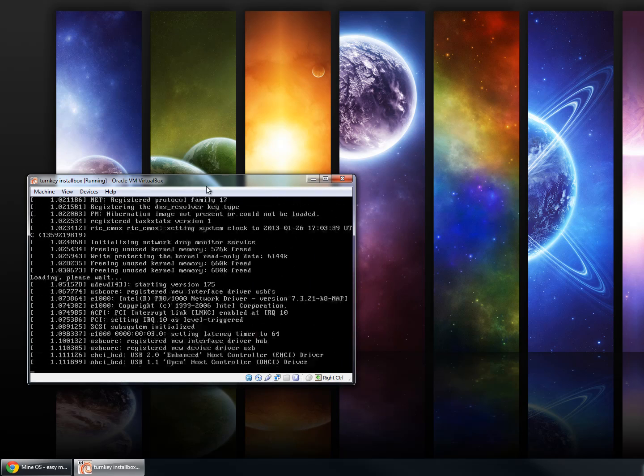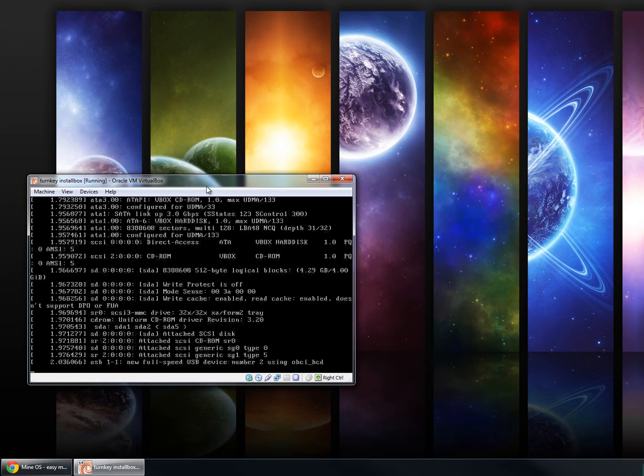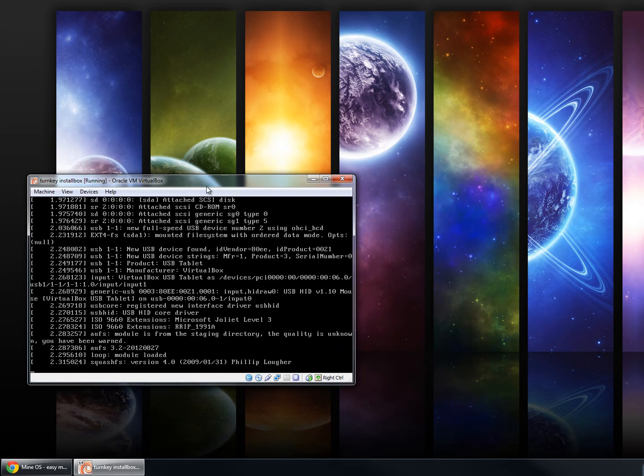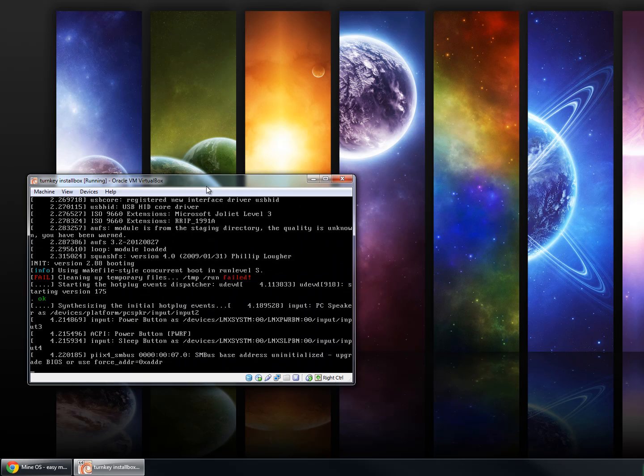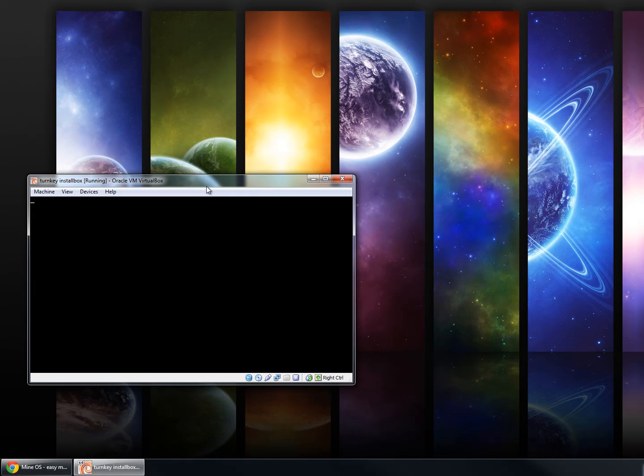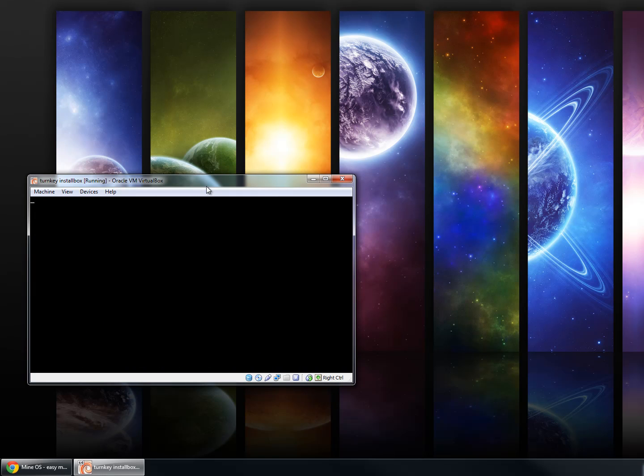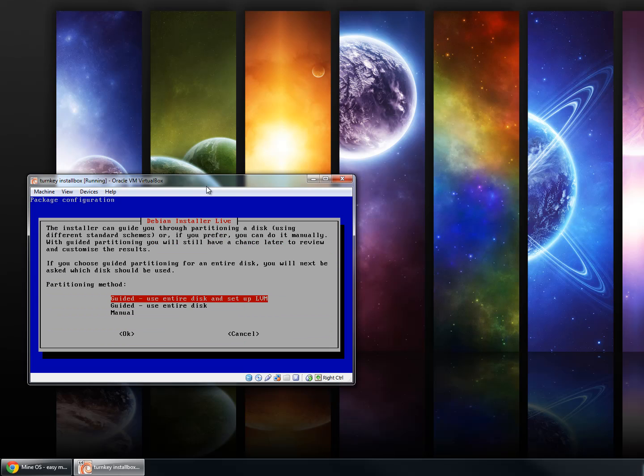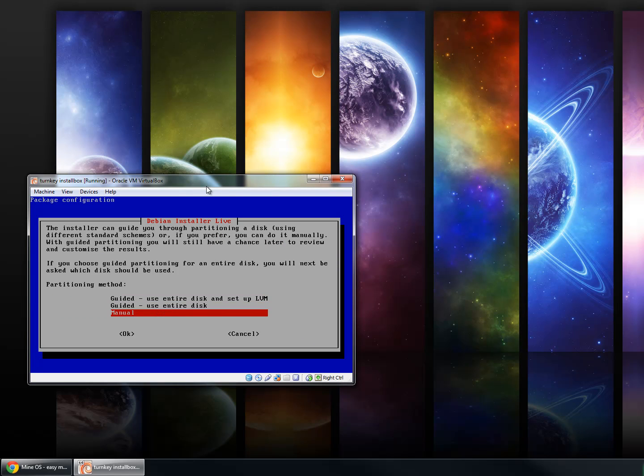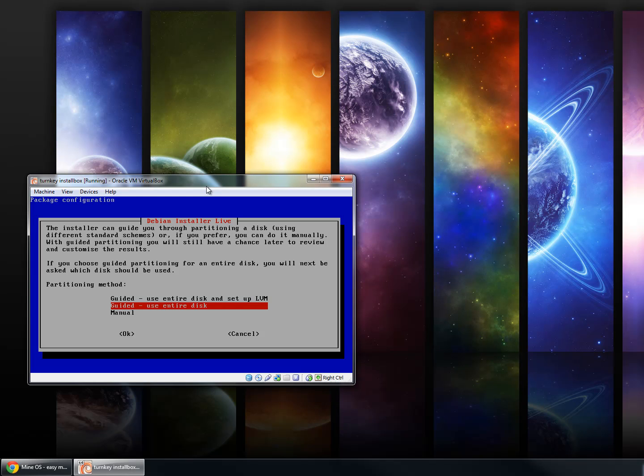This video is assuming that you are installing to a hard drive that has no other operating systems or other partitions that need to be saved. Otherwise, you will need to take that into account during the partitioning and do a manual partition. For the purposes of this video and for most recommendations, I am going to recommend the guided Use Entire Disk option.